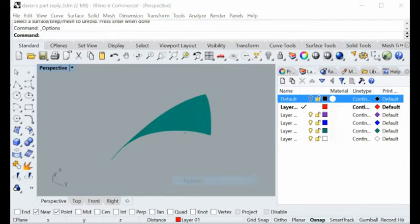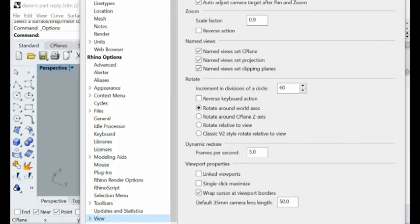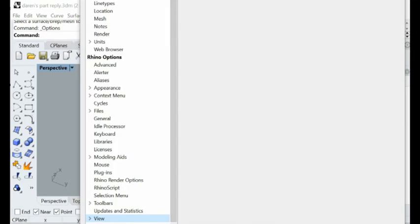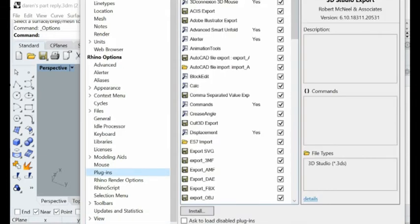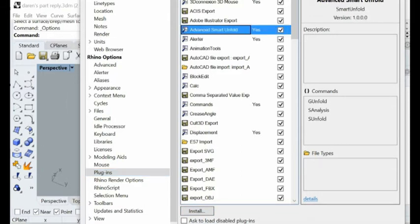After you download our software from our website, you need to load it into Rhino. Just click hit the plugins here, click install, and then load the plugin into your Rhino.